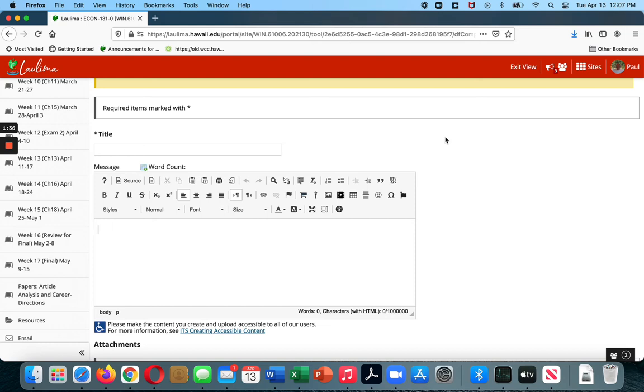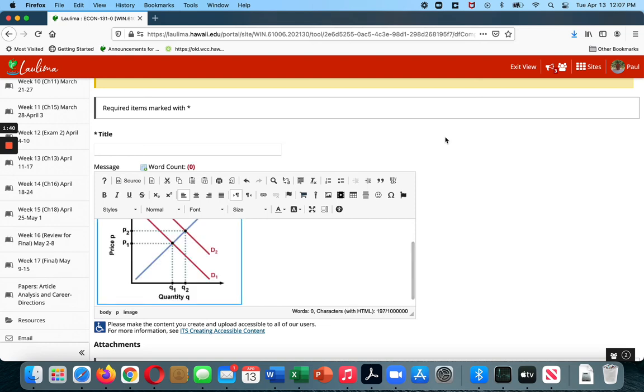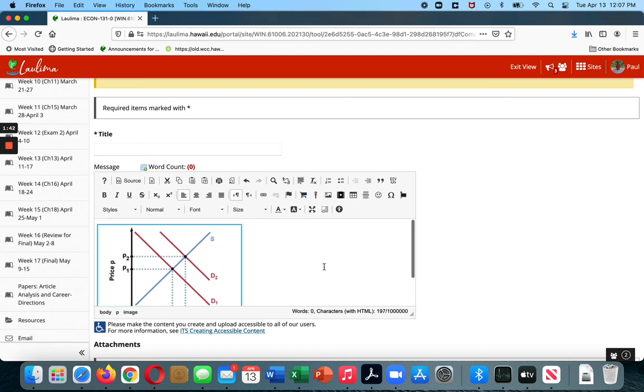And then for paste, on an Apple, I would use Command V. Boom. There we go. Here is the image.